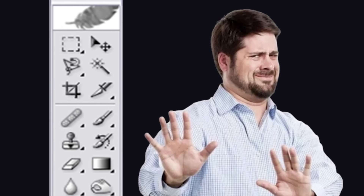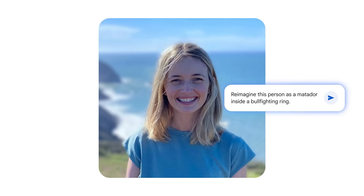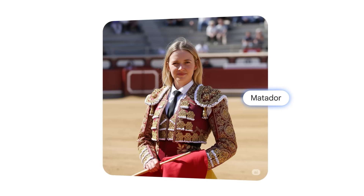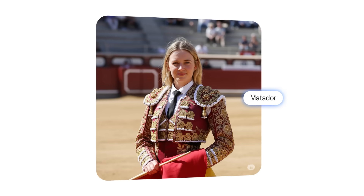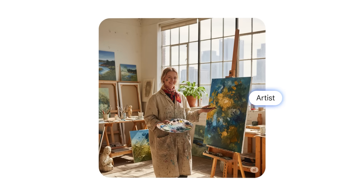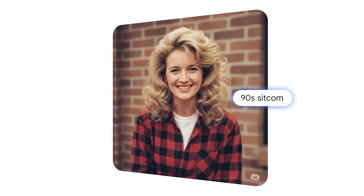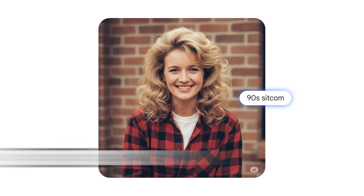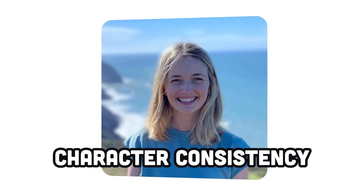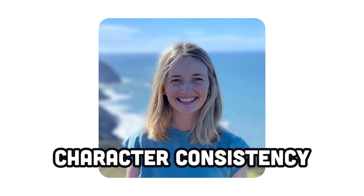Instead of learning how to use all these antique tools, you can now just prompt Nano Banana for changes and it's able to deliver any photo alterations you can imagine — and most importantly, while maintaining the consistency of the original image.